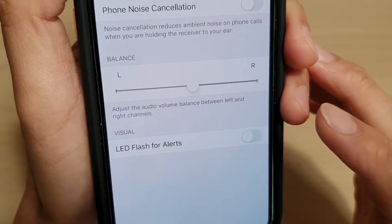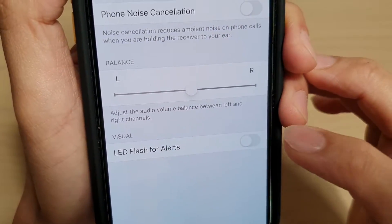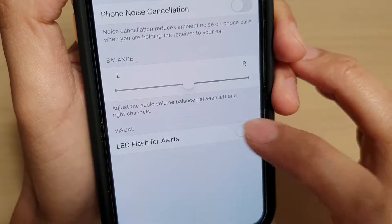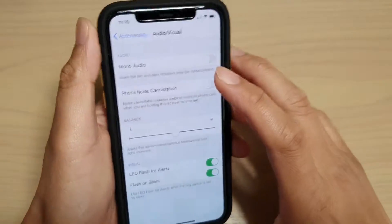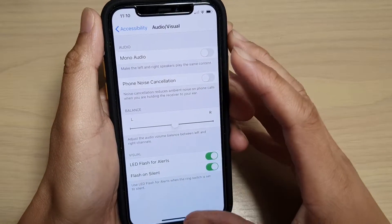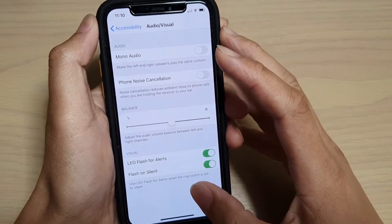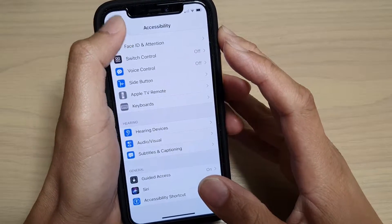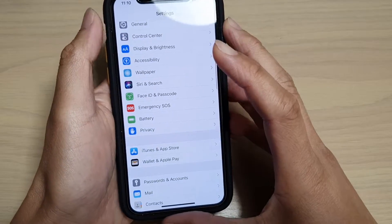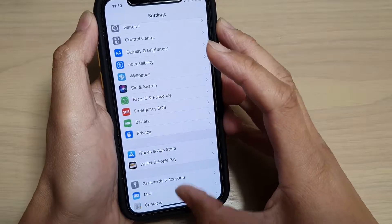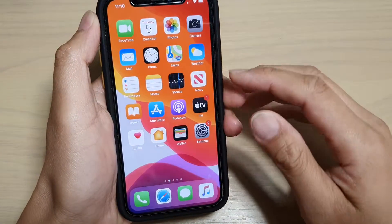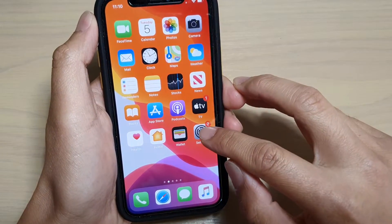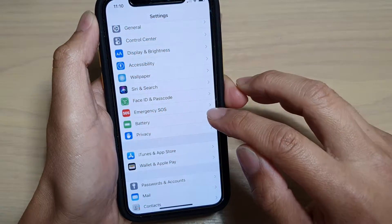Now to enable or disable LED flash for alerts on iPhone, iPhone 11, or the 11 Pro. First, go back to your home screen by swiping up at the bottom, then tap on the Settings icon.